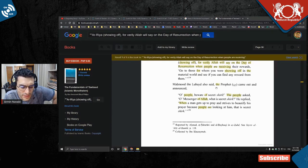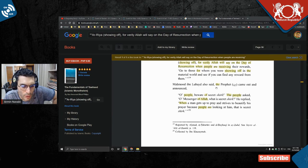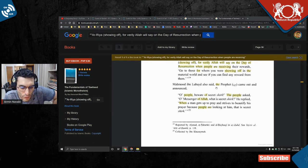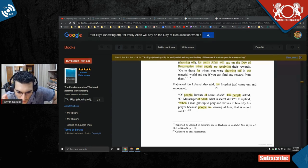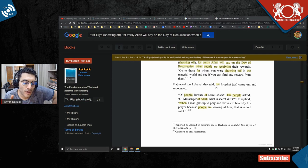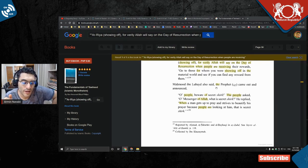People are like, 'Wait, why is that shirk? Shirk means having partners with Allah. How is praying and hoping other people notice you - how is that partnering anybody with Allah?' Because you're putting other people's opinion close to Allah's opinion or above Allah's opinion.